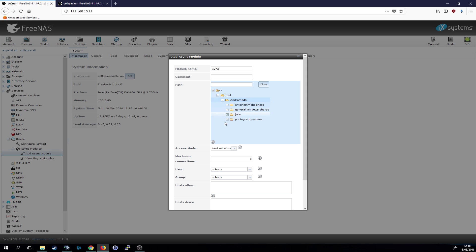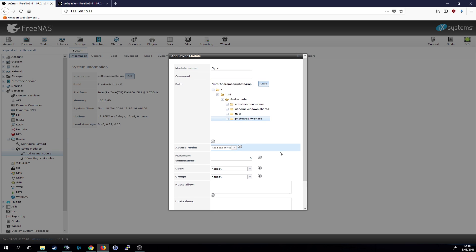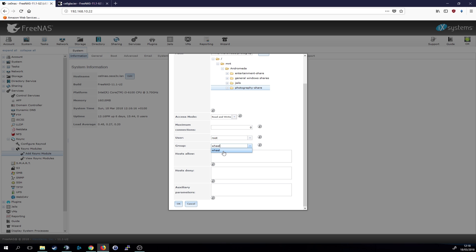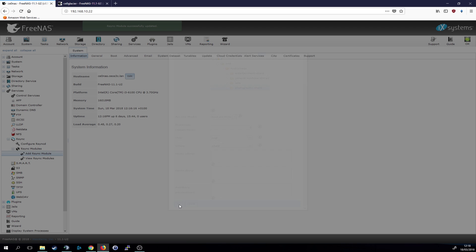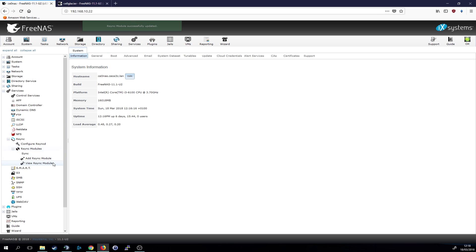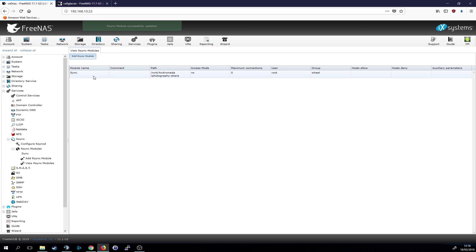For this purpose we are going to use my photography folder here and we can leave this on read and write. We can choose or we have to choose the root user and the wheel group, and you could enter allowed hosts in here and denied hosts, but because I just have two addresses I won't do that.